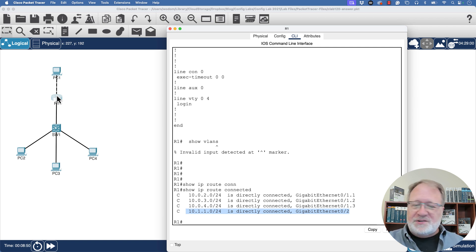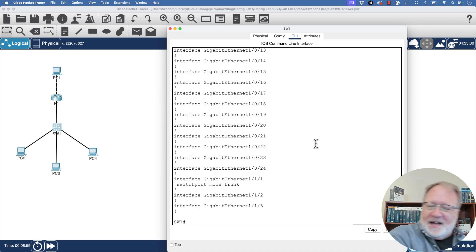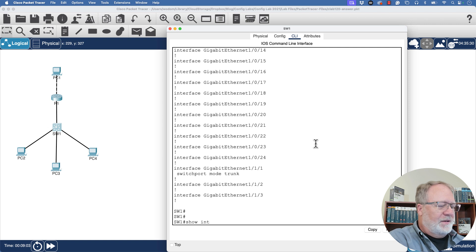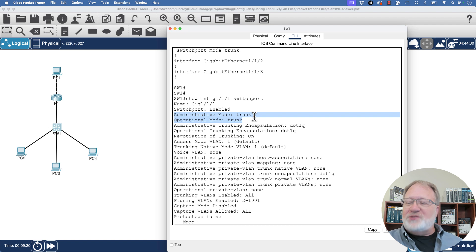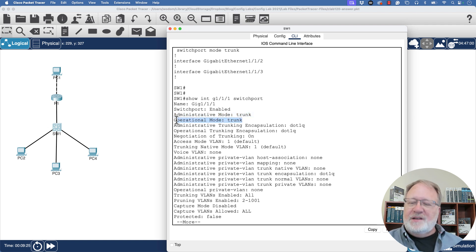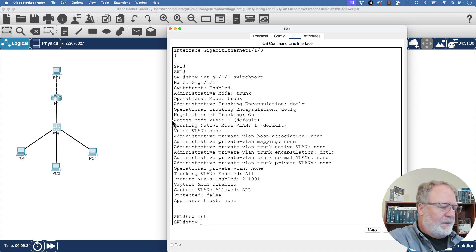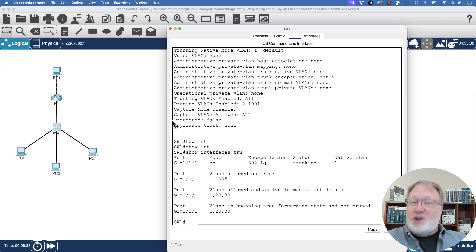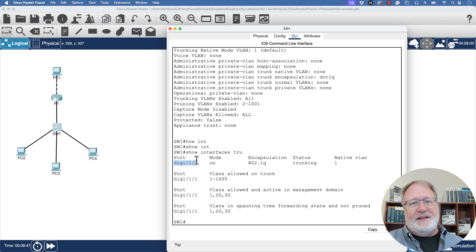That covers router verification. On the switch, we just need to make sure trunking is working. A couple of great commands for that: show interfaces with the interface ID and switchport shows the administrative and operational trunking mode. Administrative mode is what's configured; operational mode is what's actually happening. We want operational mode to say trunk — and it does. The other command, show interfaces trunk, confirms trunking is enabled if the interface ID appears in the list — and GigabitEthernet 1/1/1 does appear. That wraps up verification that this router-on-a-stick config is really working.